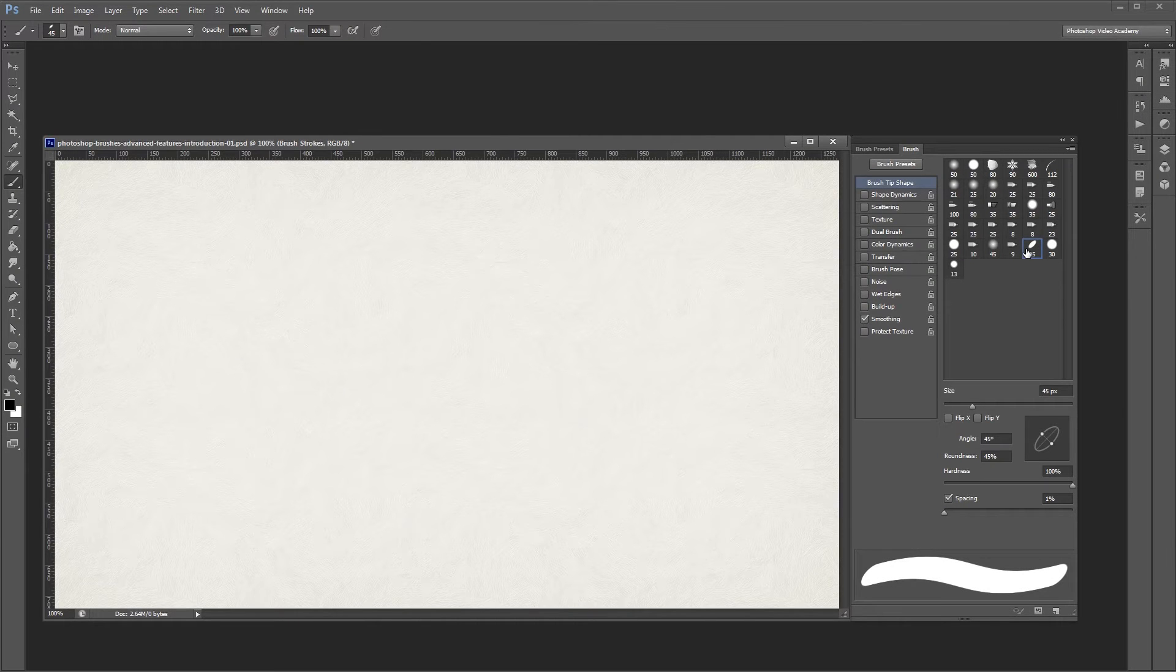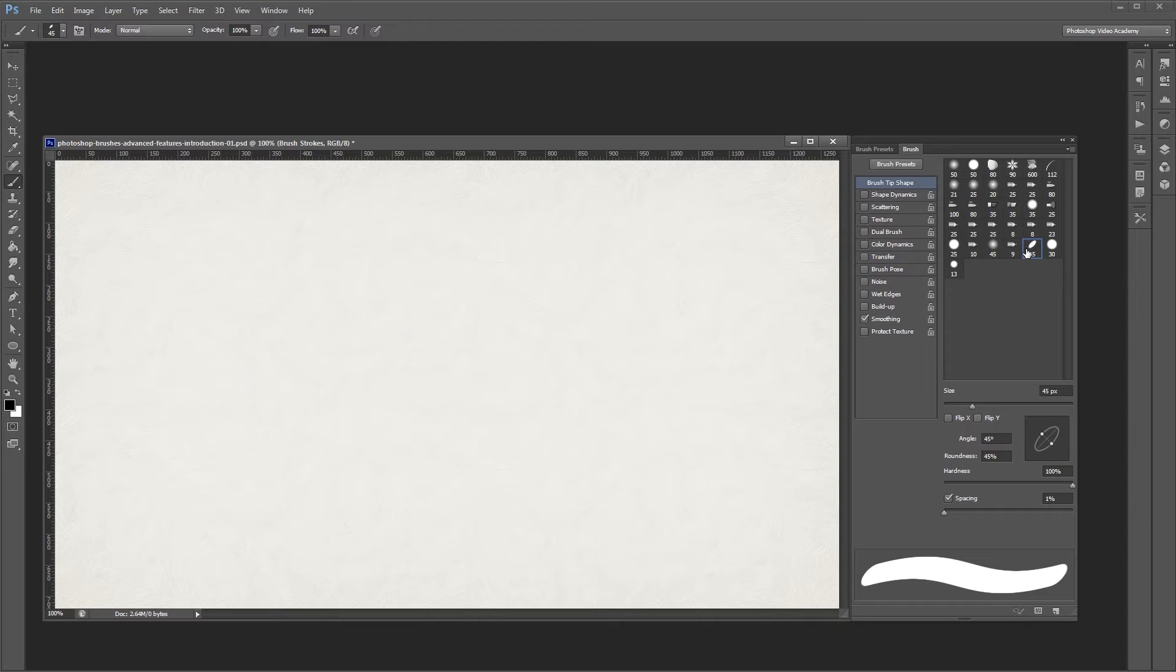Hey guys, this series is going to teach you in-depth how the advanced brush settings work in Photoshop. In this video, I'm going to explain how the shape dynamics settings work. Let's get started.